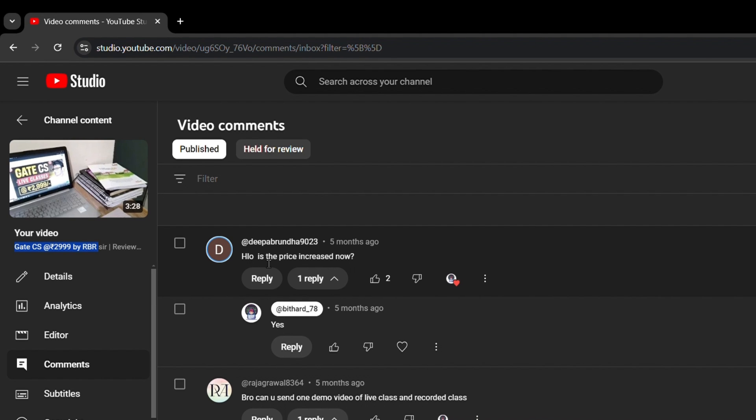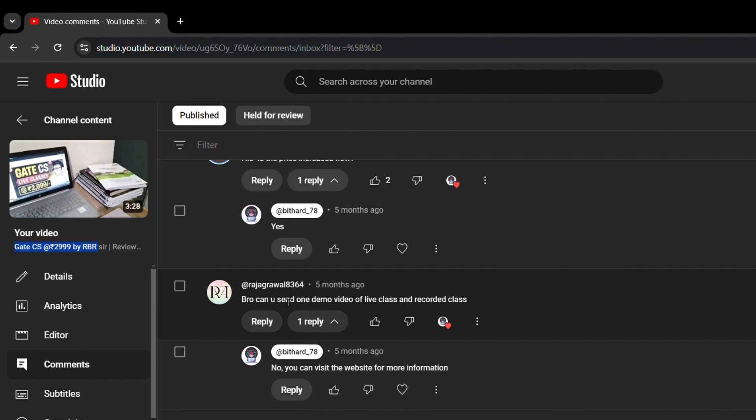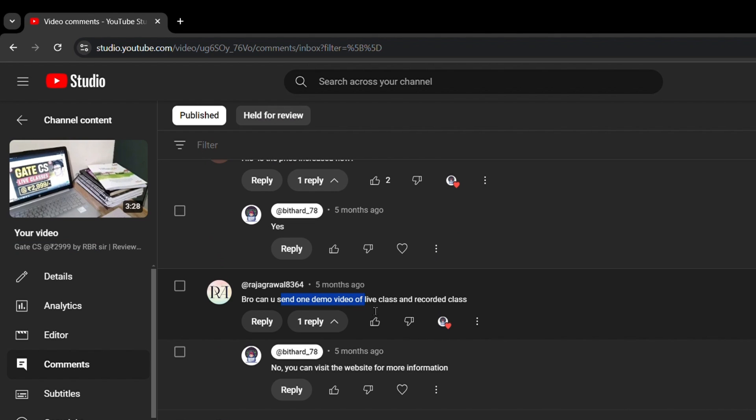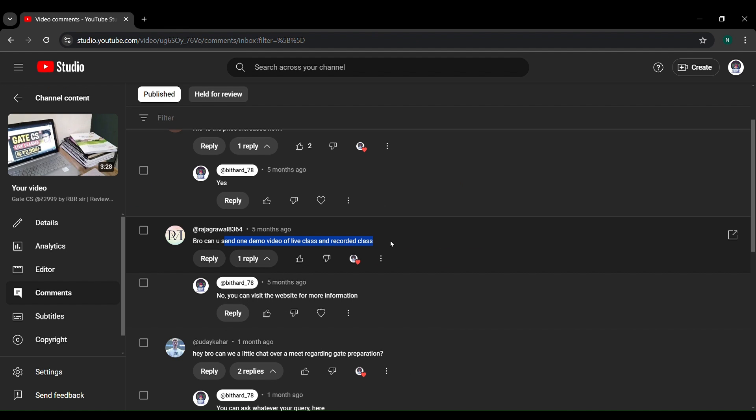The answer is yes, the price of this course is increased and currently the price of this course is 15,000. Bro, can you send me one demo video of live class and recorded class? By the way, I can't send these recorded videos because they give a feature that you can download it and watch it only on their app. I can't share it with anyone.